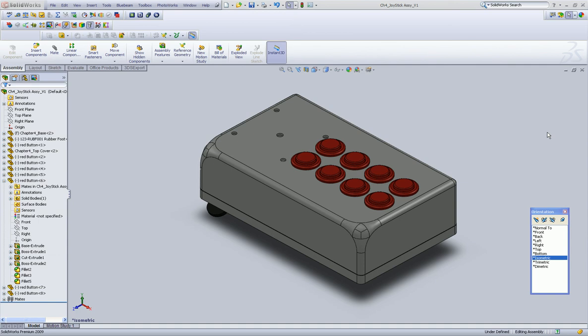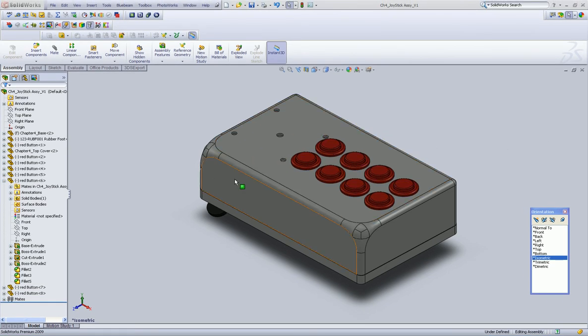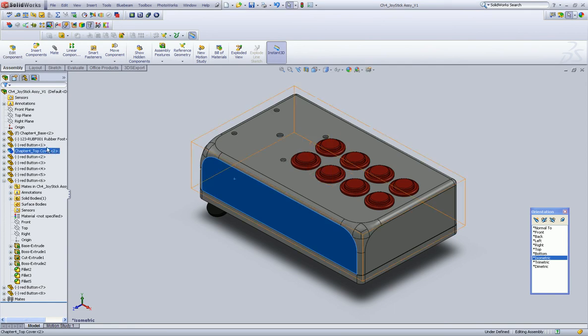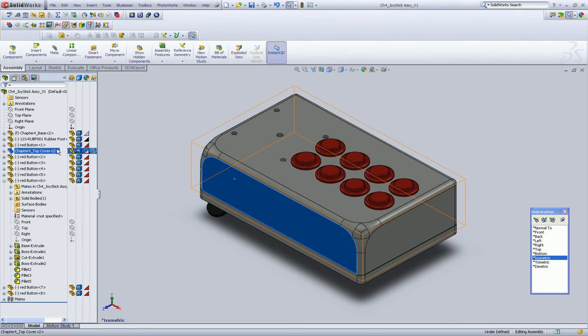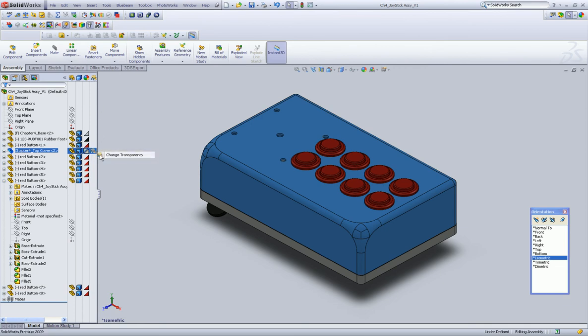In this video, we're going to talk about hiding components while we're working. So we can do a couple of things. We can make the top cover transparent by left-clicking here in this column and saying change transparency.